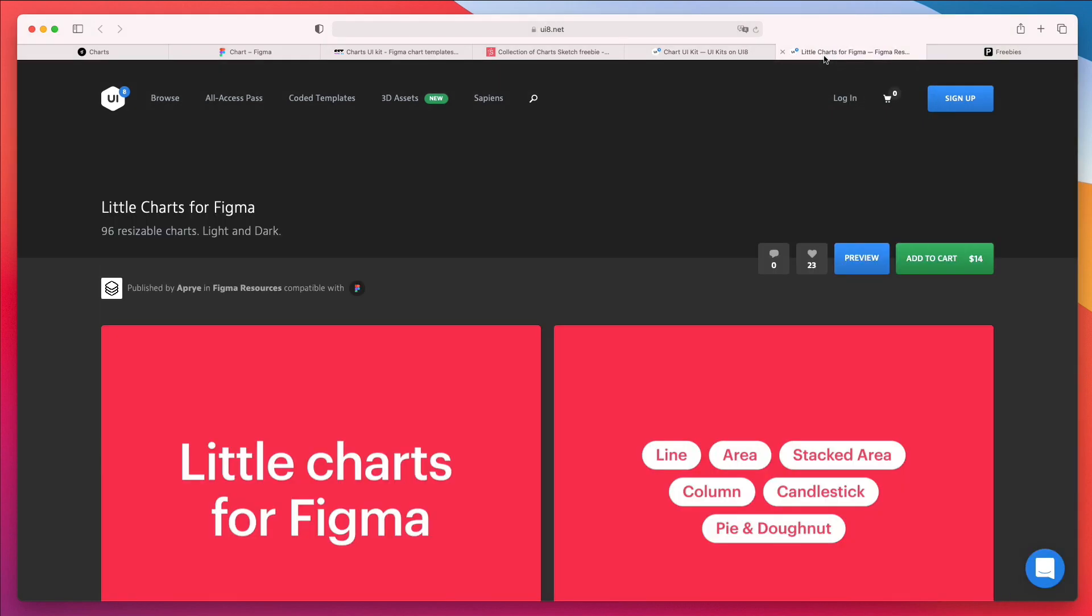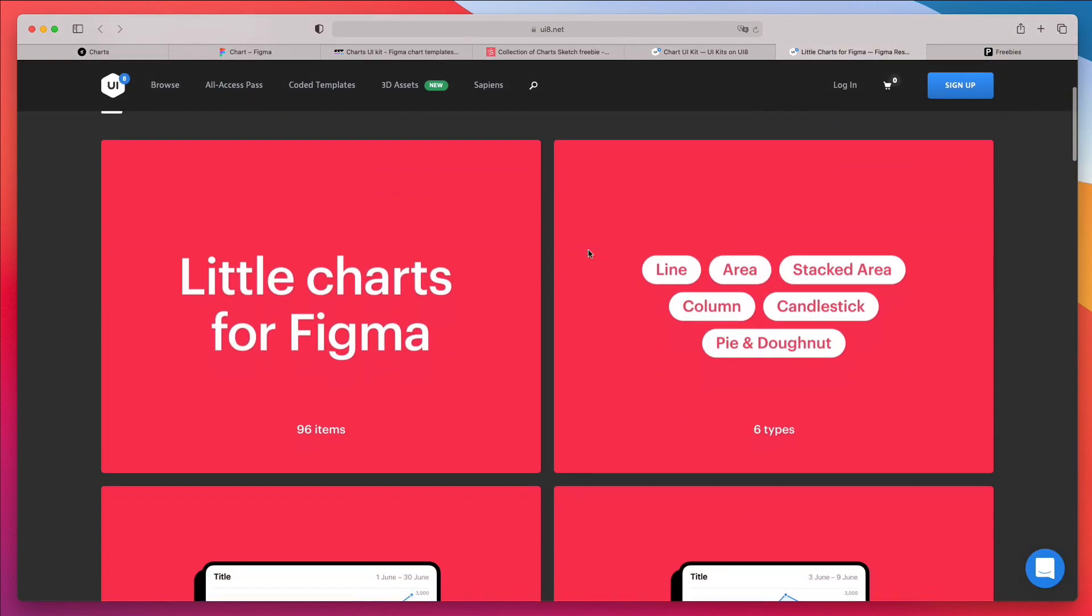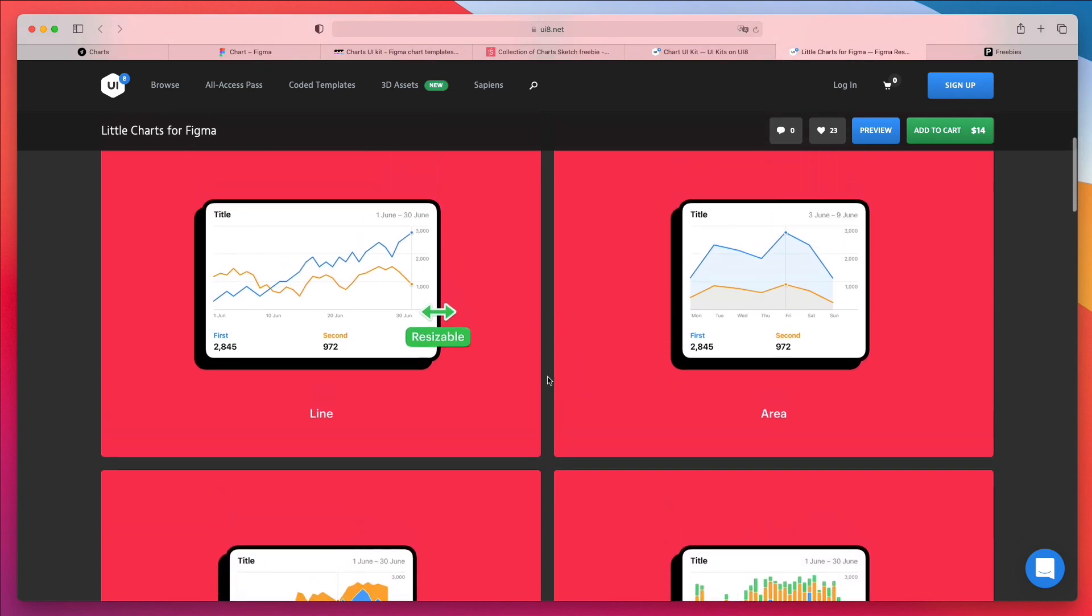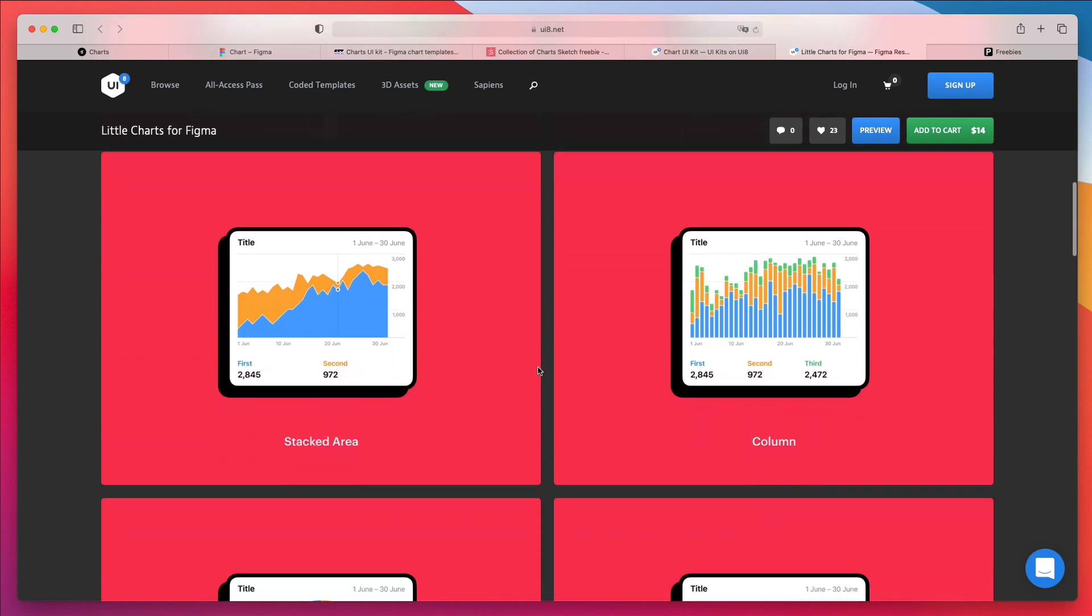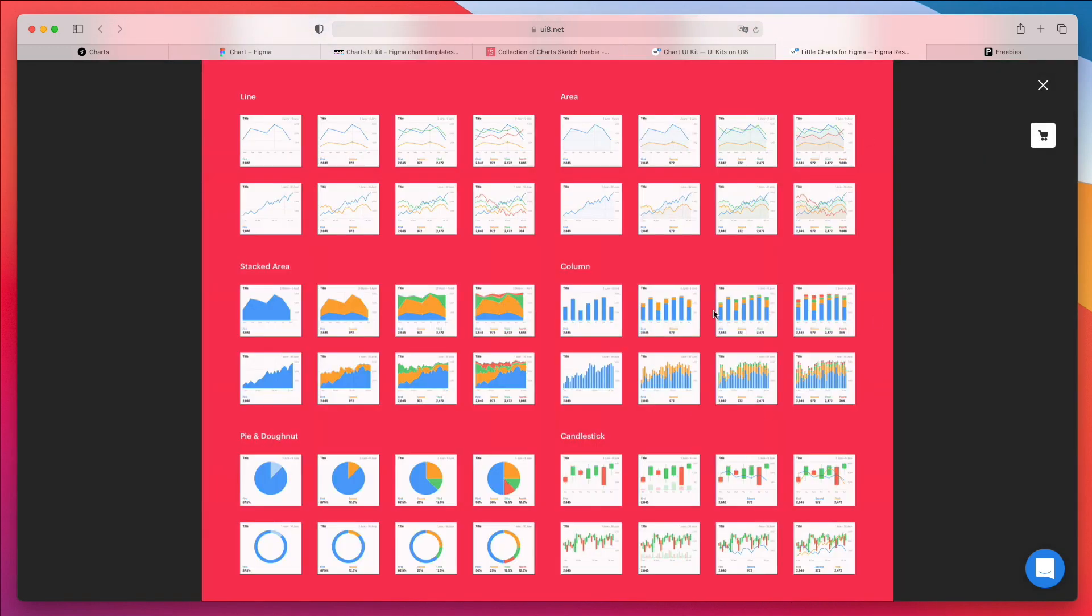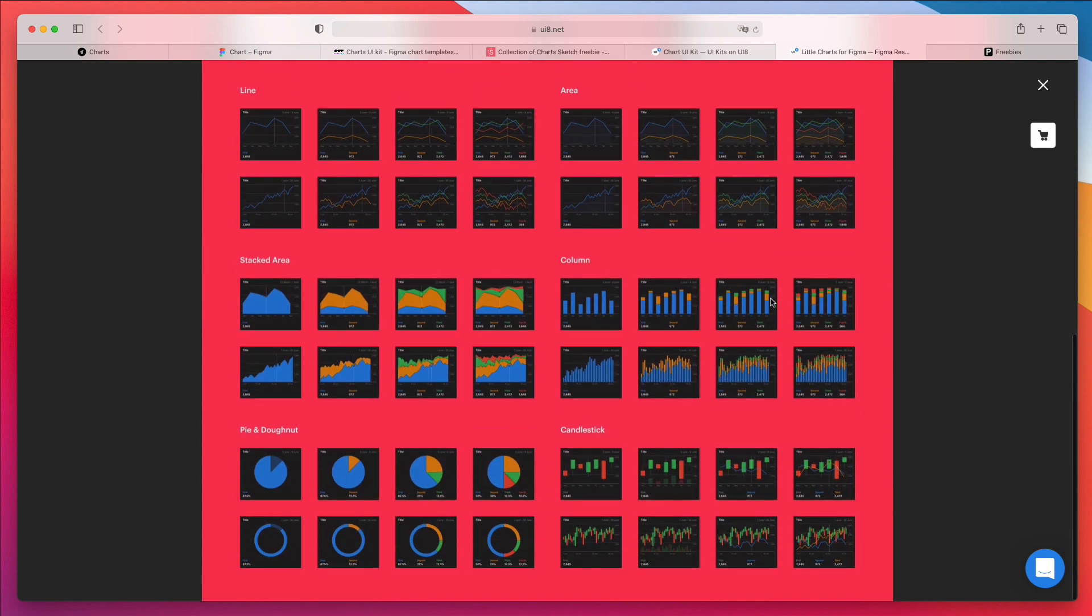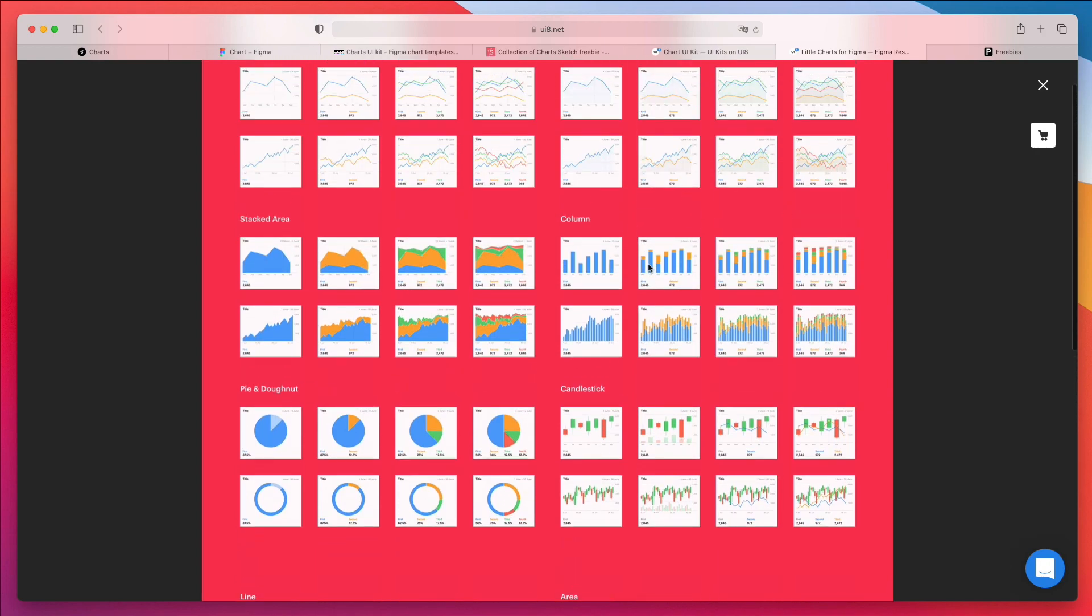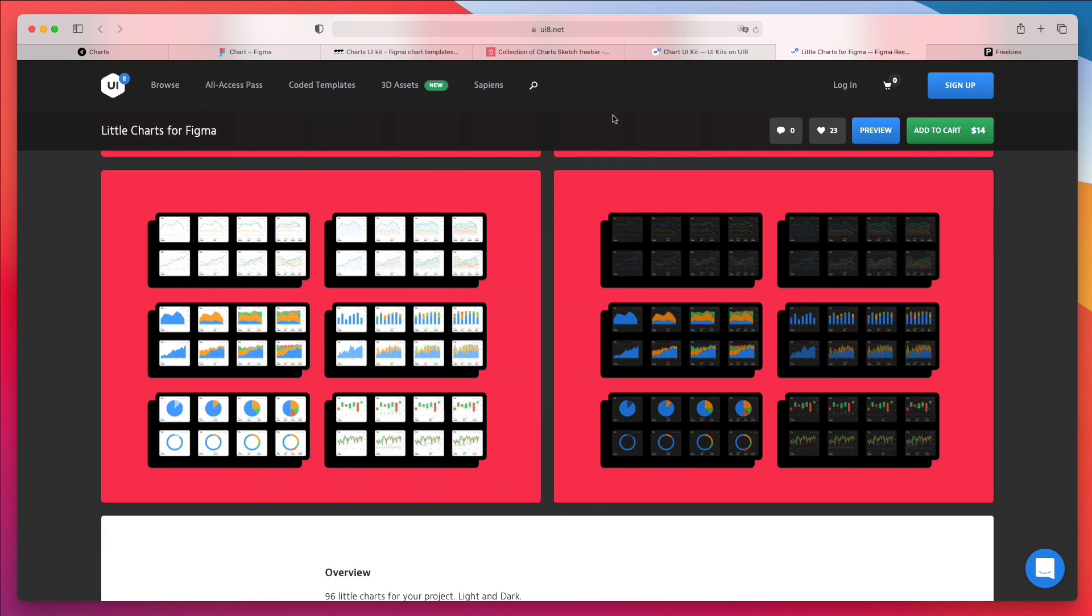Now, another one which I checked out recently is Little Charts for Figma. This is a nice little kit which is going to give you, as the name suggests, smaller charts, which are also resizable though, which is a very important feature that you want. I really like the style of these charts. As you can see here in the preview, you have quite a bit of variety. So these are great for mobile, tablet, and desktop. You can easily adapt them and resize them. So definitely a resource to check out.